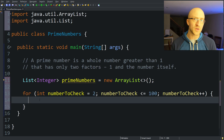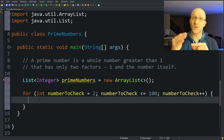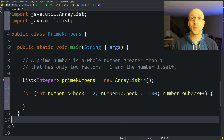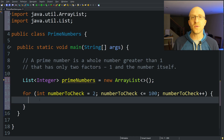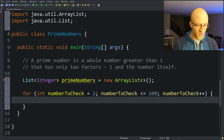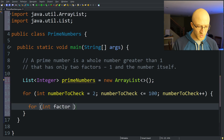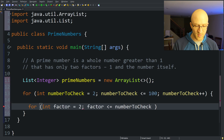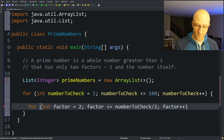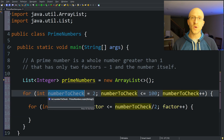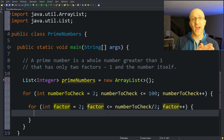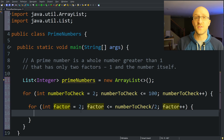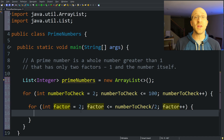For every number we want to check, we loop from 2 up to that number and see if any of those numbers divide evenly into it. We'll use a nested for loop — a for loop inside a for loop. Inside, we have: for int factor equals 2, running while factor is less than or equal to numberToCheck divided by 2, incrementing factor each time. We loop through all numbers from 2 up to halfway to the number we're checking. If we find a number that divides evenly into it, we know it's not prime and we skip to the next one.